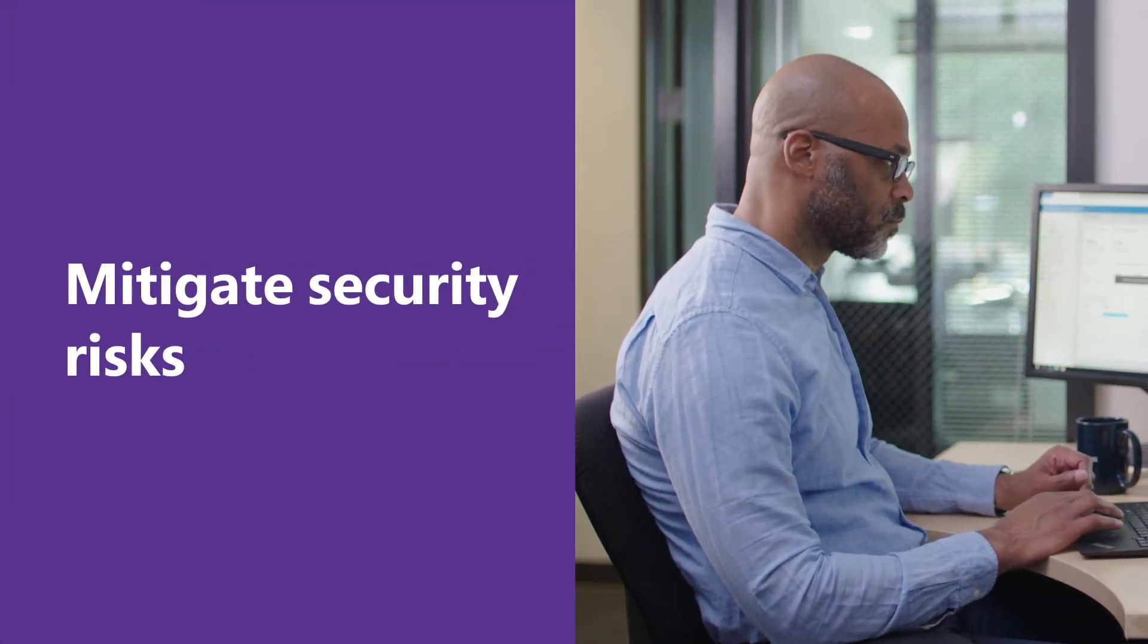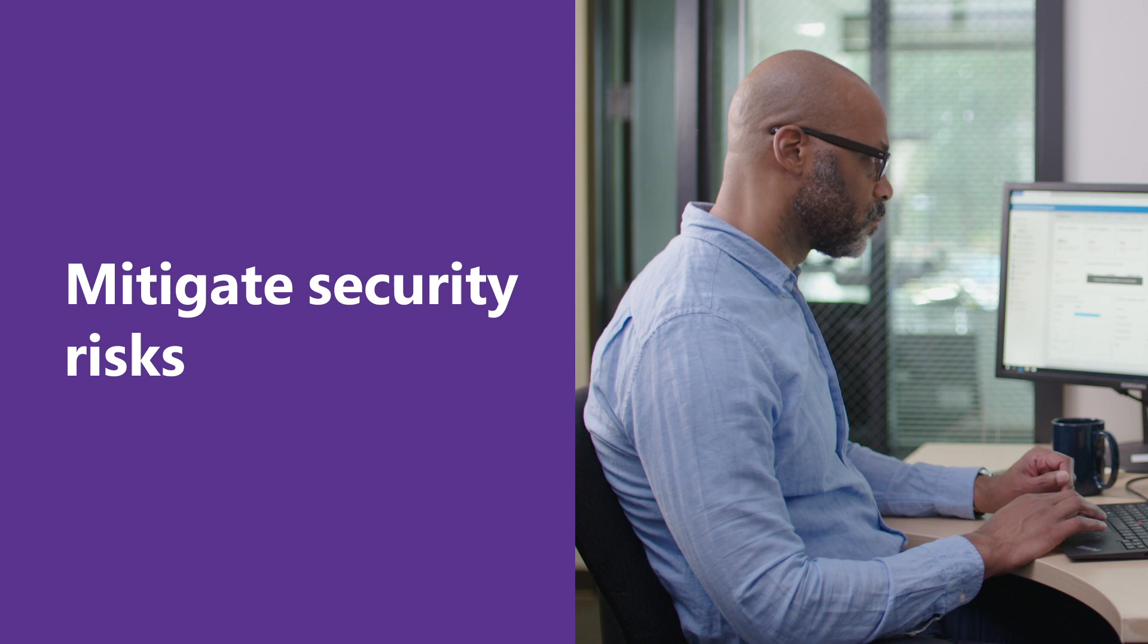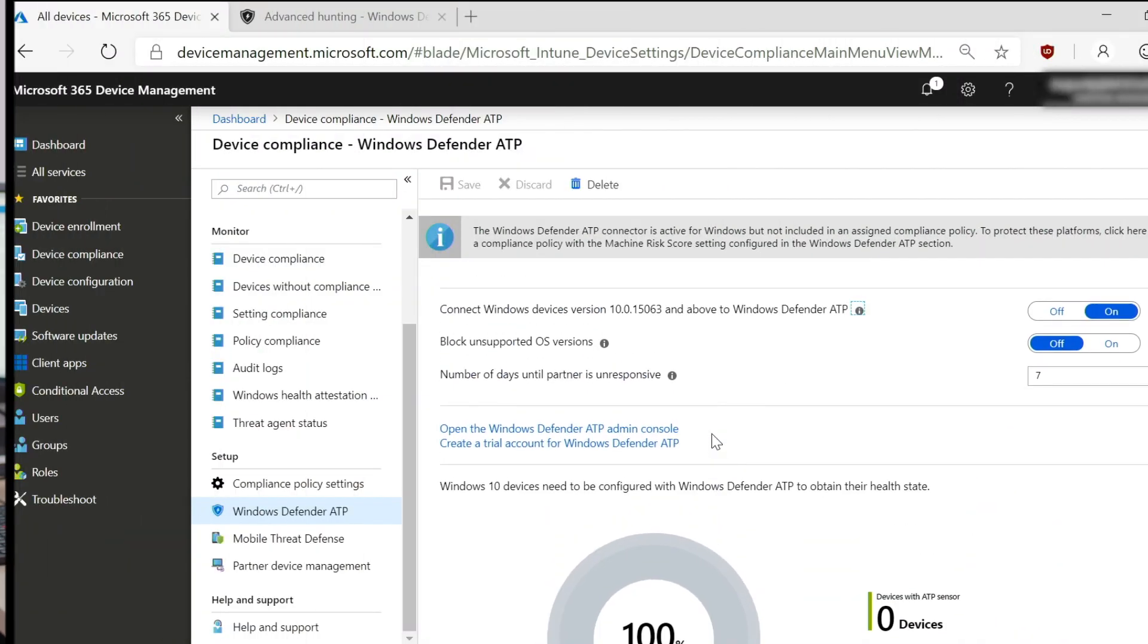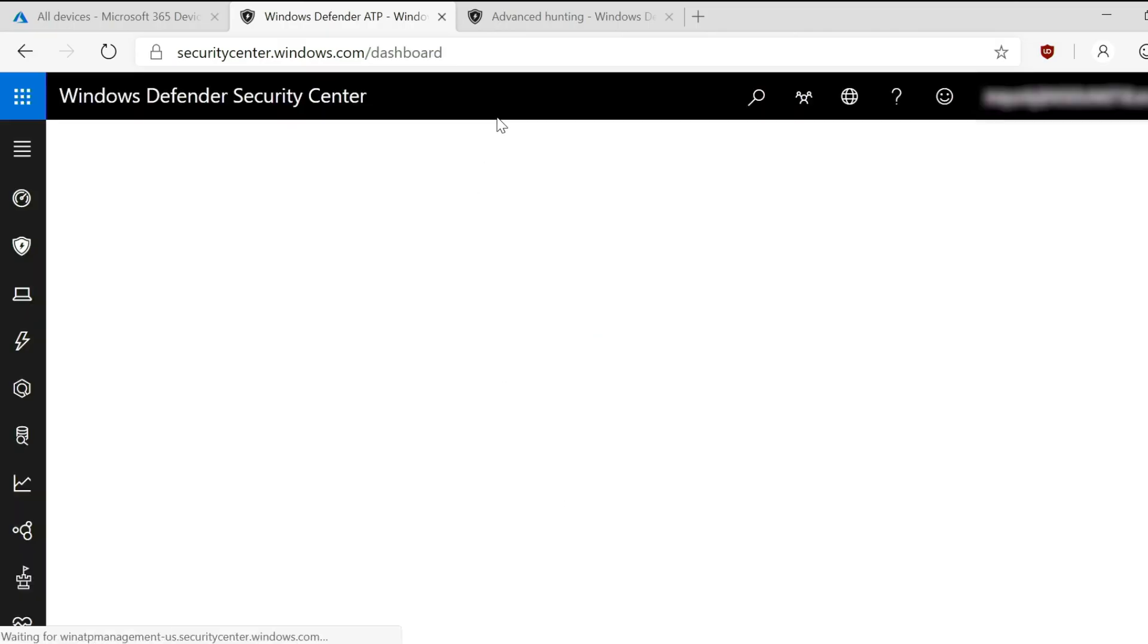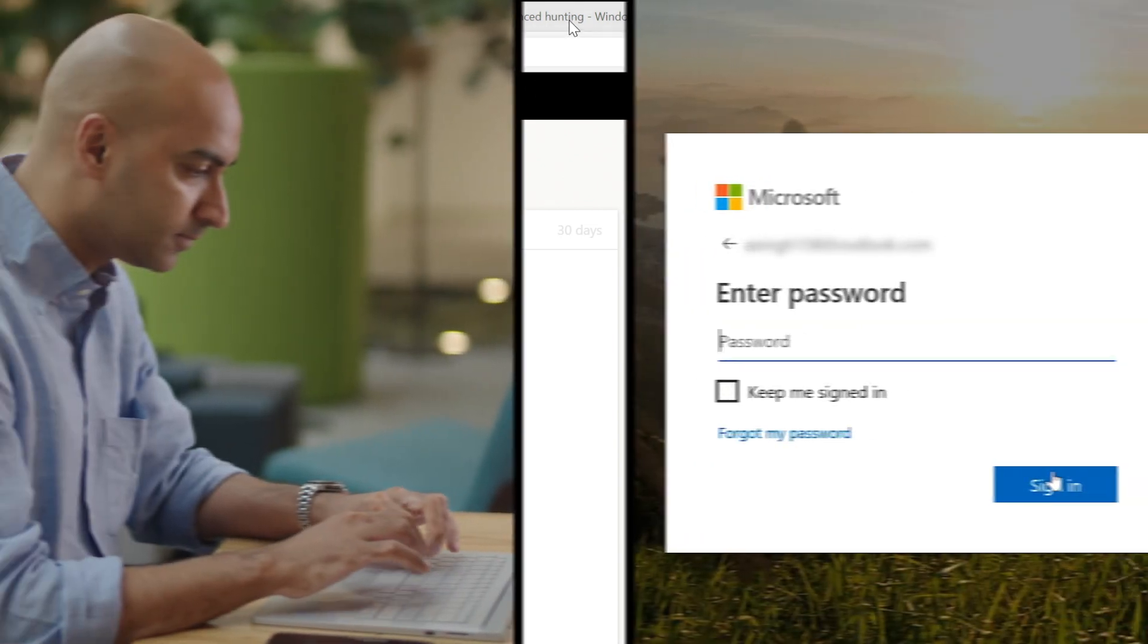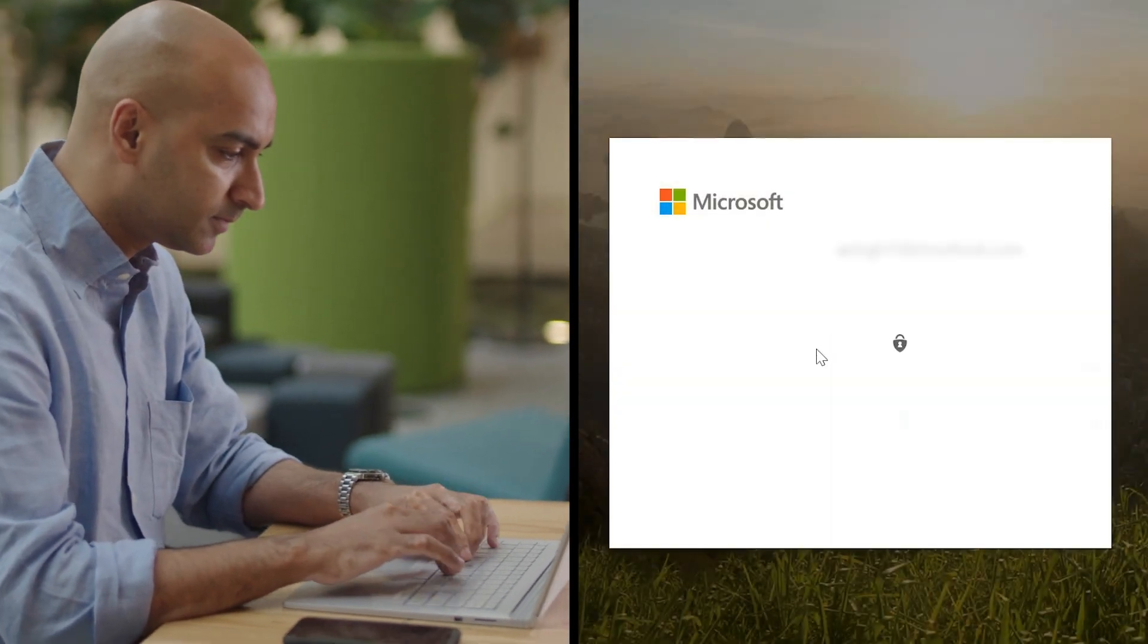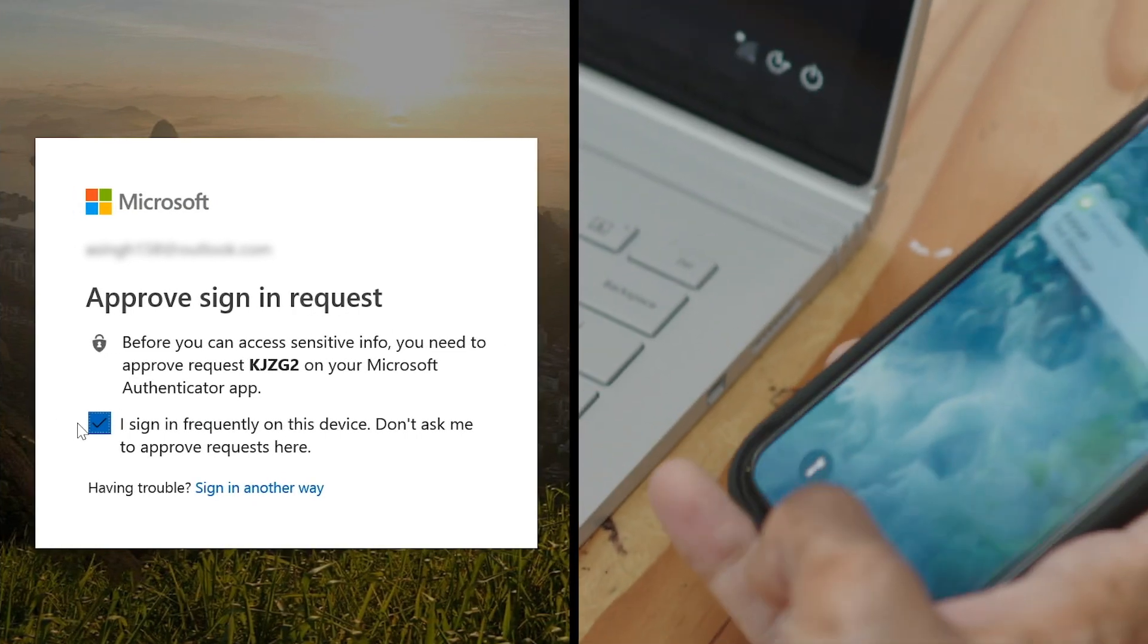Mitigate security risks and automatically remediate cyber attacks using native integration with security controls like Microsoft Defender ATP. Use conditional access policies to protect corporate data before, during, and after it is accessed.